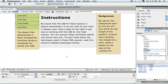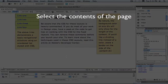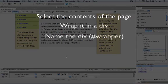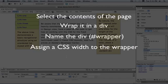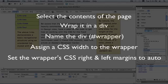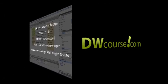And that's all there is to centering a layout on a page. Wrap the entire contents of the page in a div. Give that div a name such as wrapper and then assign two CSS style rules to that wrapper: one a width and the second you set the left and right margins to auto. Setting the left and right margins to auto is what centers your design.